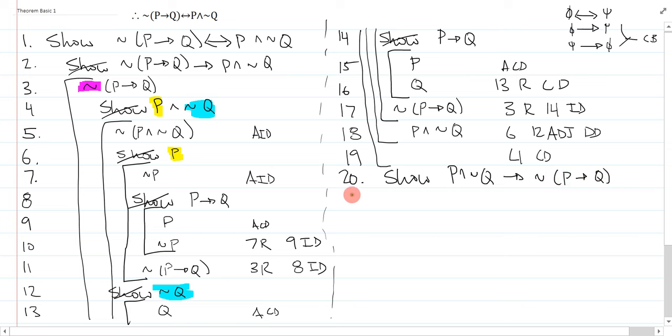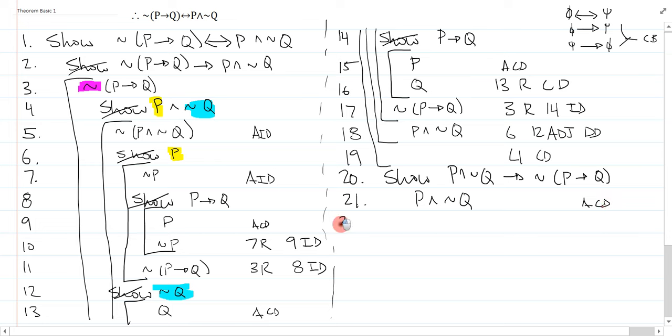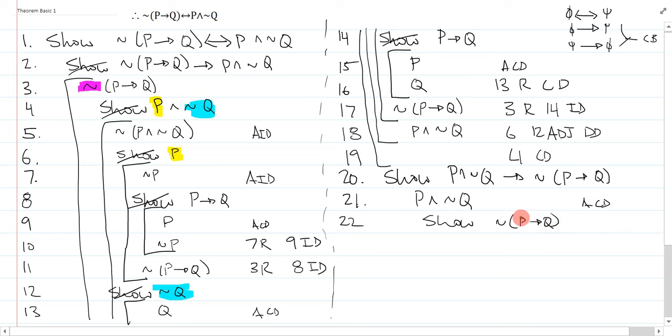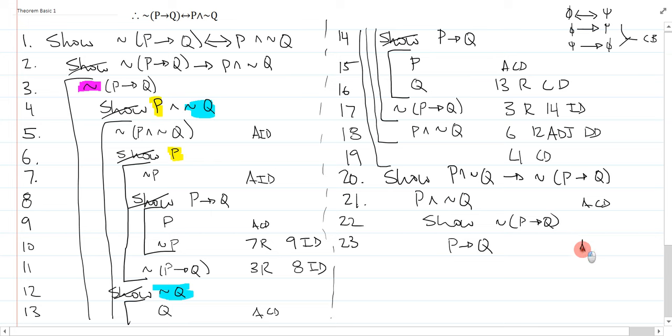Showing the other way is showing P and not Q arrow not bracket P arrow Q. Fortunately, this way is much easier. This is a conditional, so I assume the antecedent, assume CD, and I will show the consequent, not P arrow Q. Don't be fooled. This is not a conditional, so I cannot do a conditional derivation. The only thing I can do is assume ID, and I get P arrow Q, and that is AID.